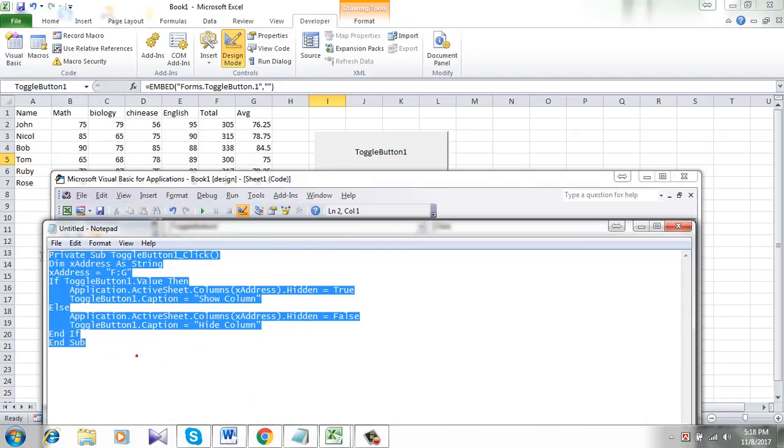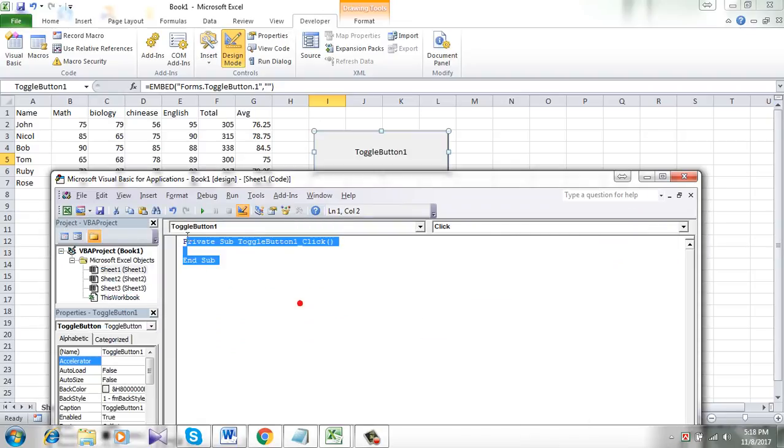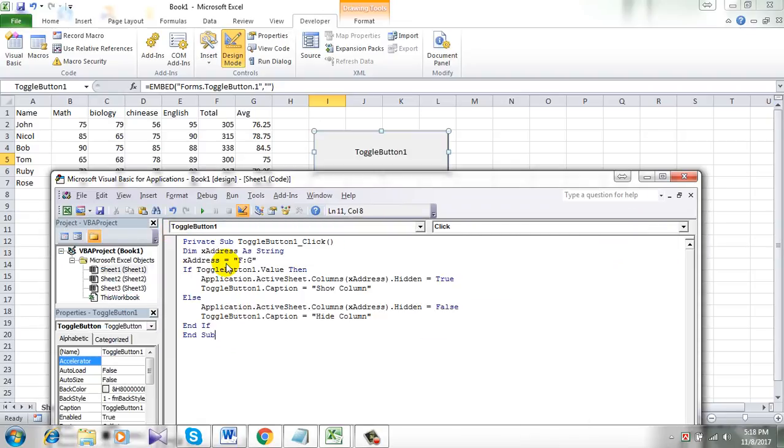Simply replace the code with this one I have already written, and I am going to add this code in the comment section. Make sure you copy it from there. Now let's take a look here. Here, X addresses—this is F and G. These two are the column names.